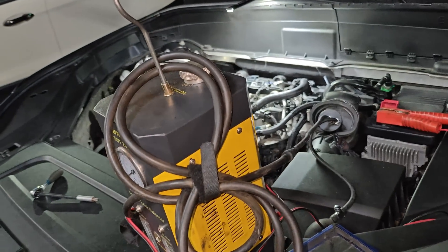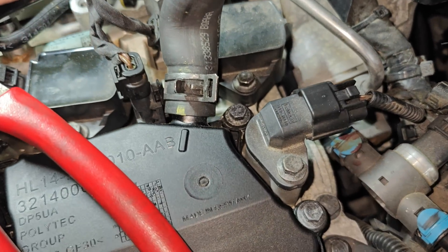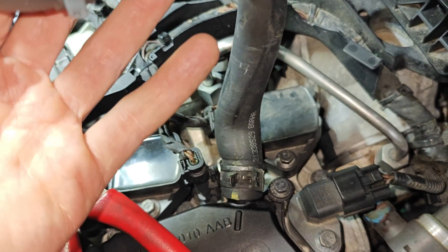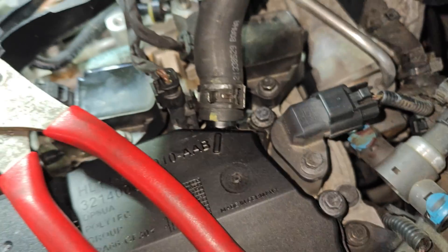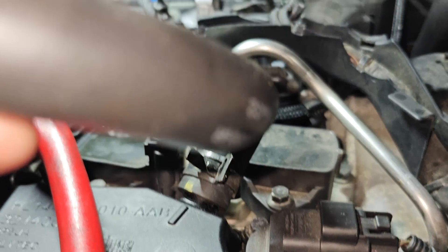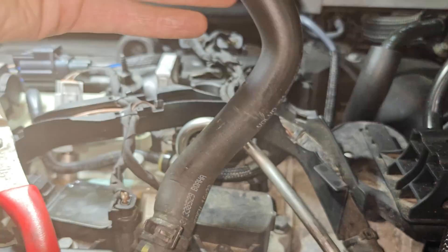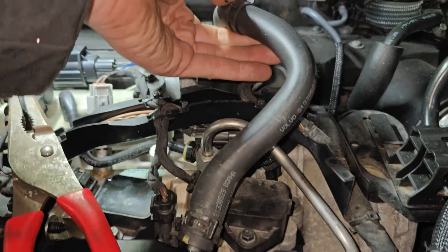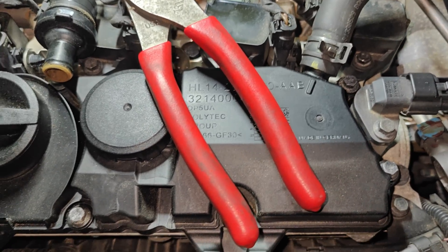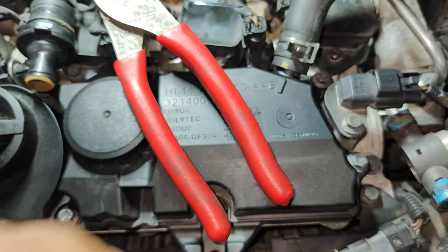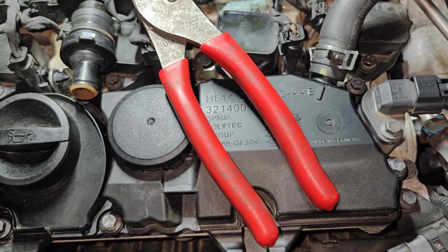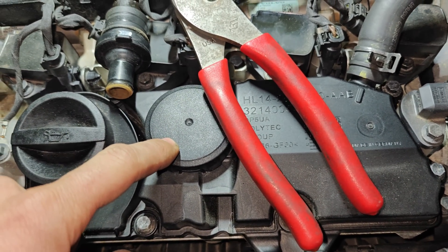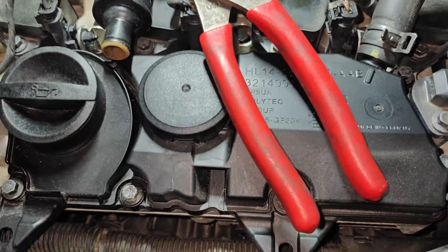So guys, the guy from Volvo said if you blow in this hose right here into the oil separator, you shouldn't be able to, but it's free flowing. So I'm going to tell them to replace this oil separator because I could just blow air right into that. So this is bad and we got a bad air fuel ratio sensor.